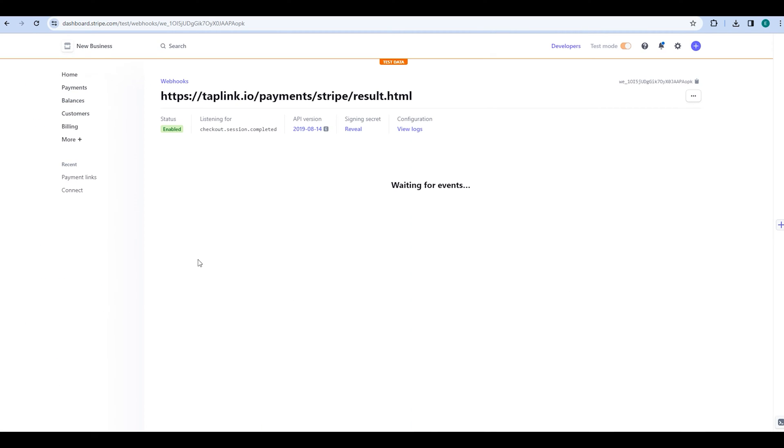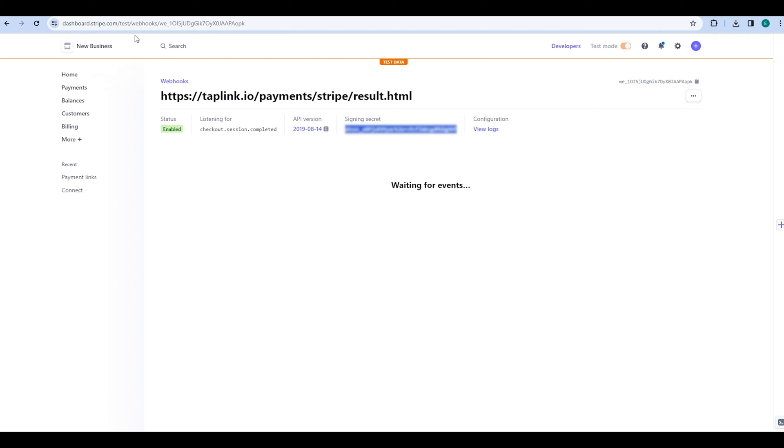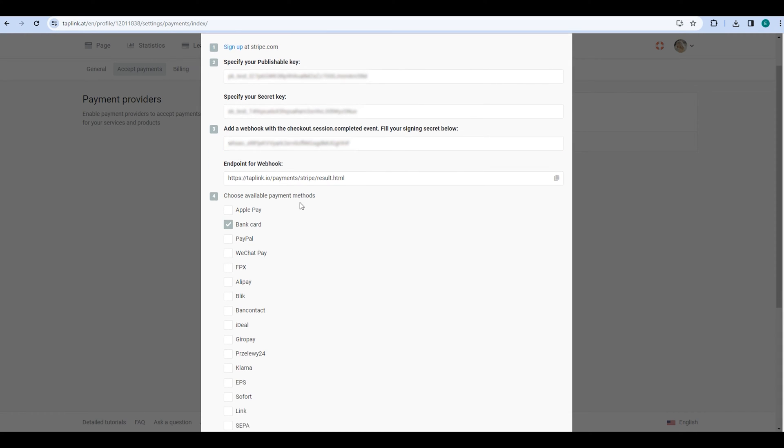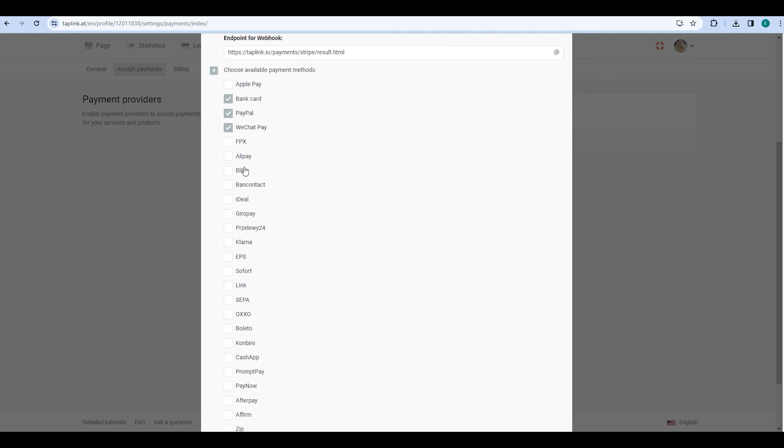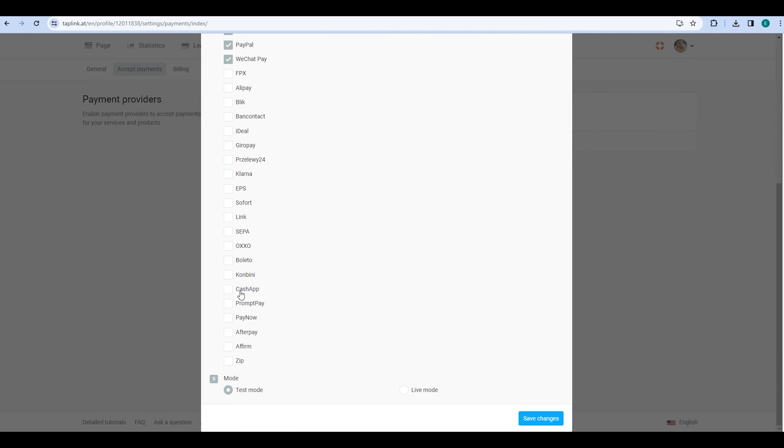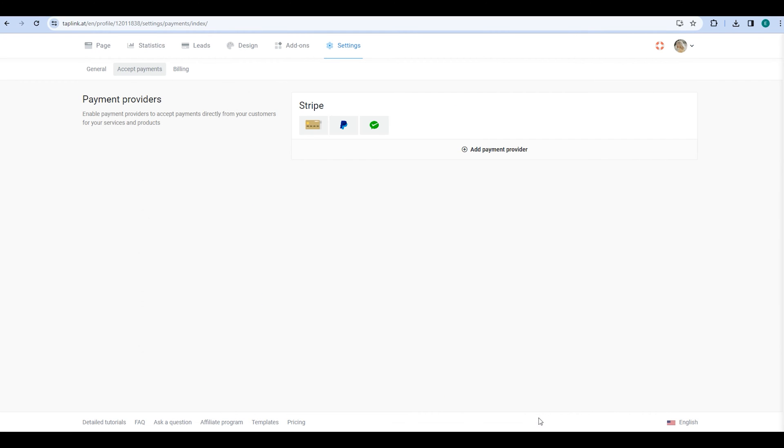The sign-in secret can be found by clicking on Reveal. Copy the sign-in secret and add it to Taplink. Once done, you need to choose Available payment methods and then click on Live mode. Finally, click on Save changes to complete the process.